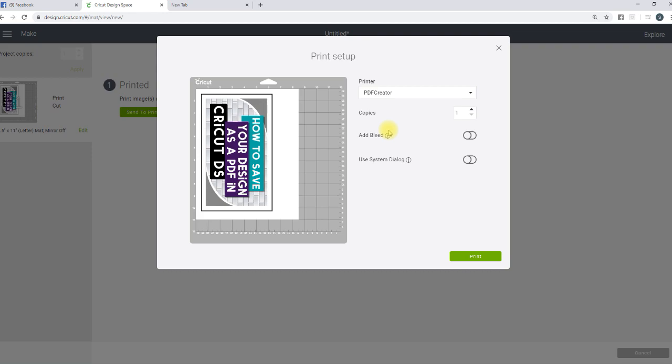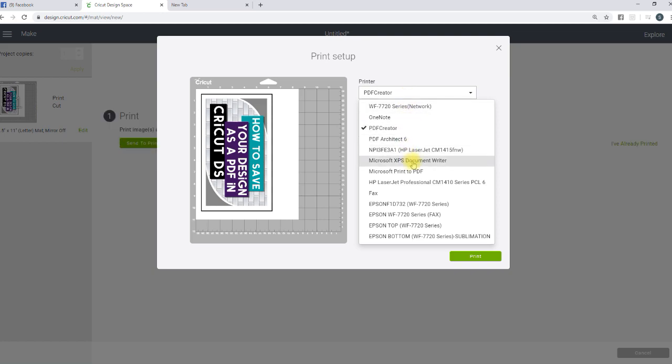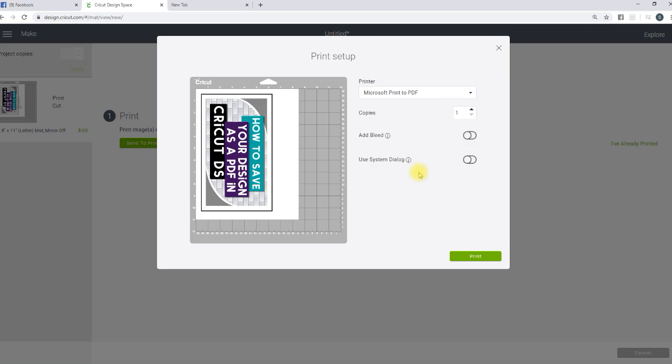Once you do that, it will be saved to your computer. I've already done this video about two times already and got interrupted, so I already have one saved. But either one of them will work, so Microsoft creates a PDF. You're just going to go ahead and hit Print. I'm going to end up canceling. I'm not going to go through the whole thing because, like I said, I already have it saved.